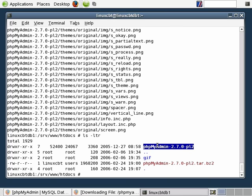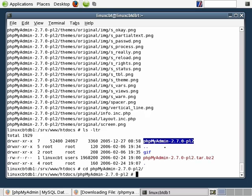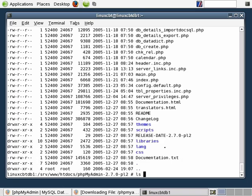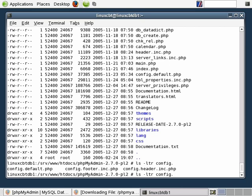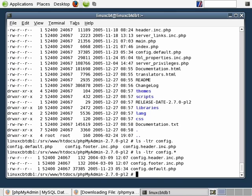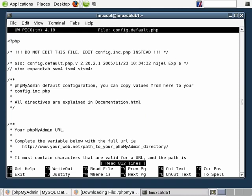As it stands, if we were to attempt to hit our Apache instance at forward slash phpMyAdmin, we would be presented with either an error or the default page. Before we're able to hit it from the browser, we do need to make some configuration changes to the default configuration file that phpMyAdmin uses — that's the config.default.php file. So let's modify this file. We'll pico it. There are some directives we need to update so that the phpMyAdmin scripts are able to connect to the local instance of MySQL.